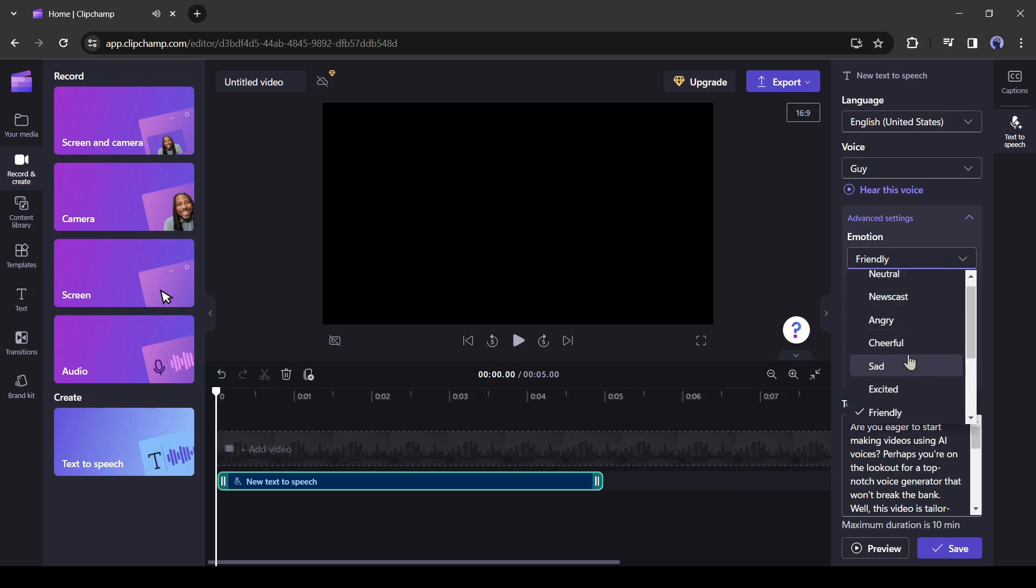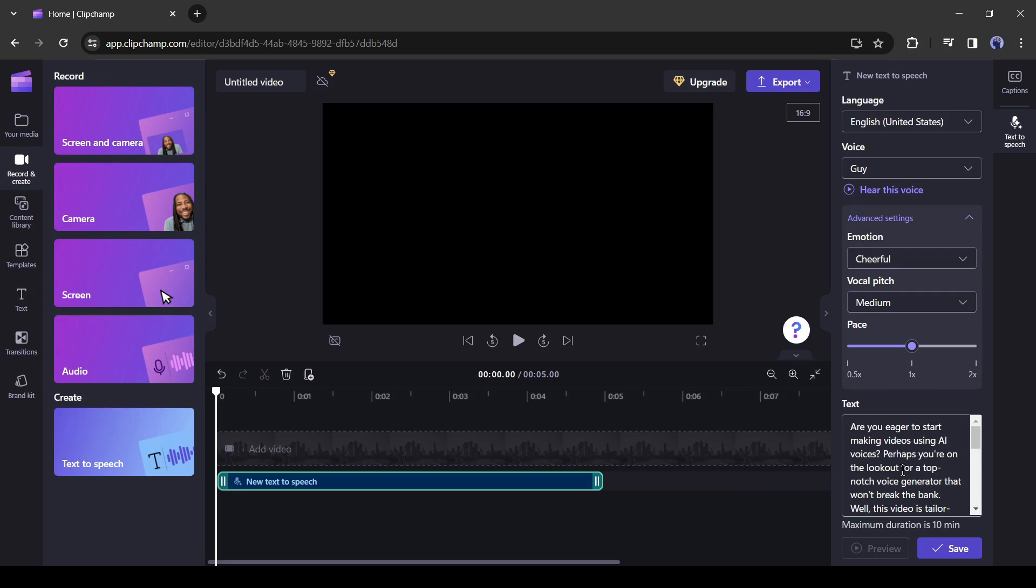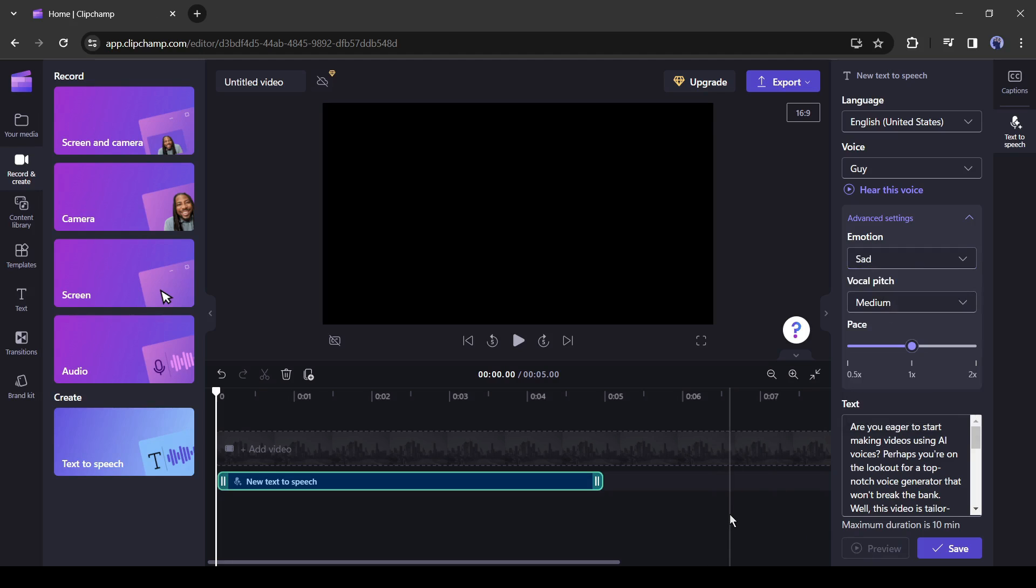Let's try with different emotions cheerful. And here it is. Are you eager to start making videos using AI voices? Now listen to the sad emotion. Are you eager to start making videos using AI voices?